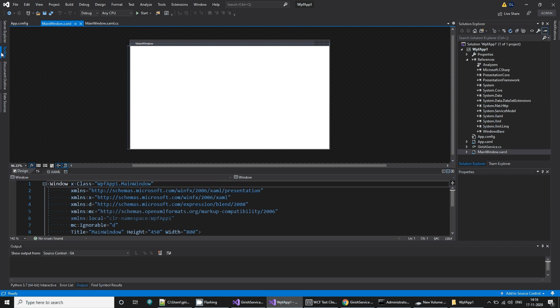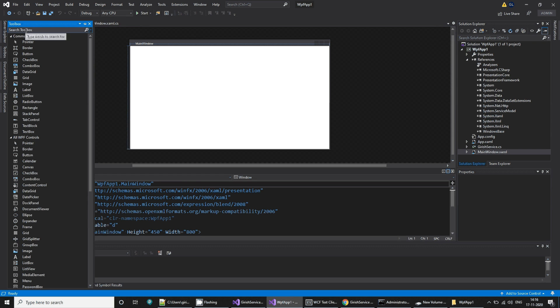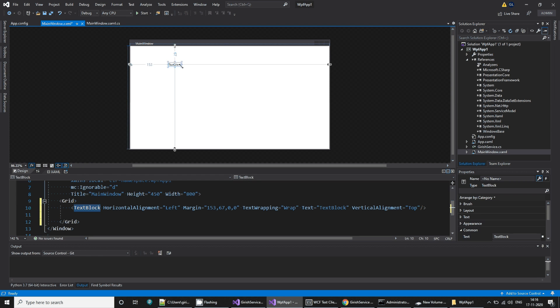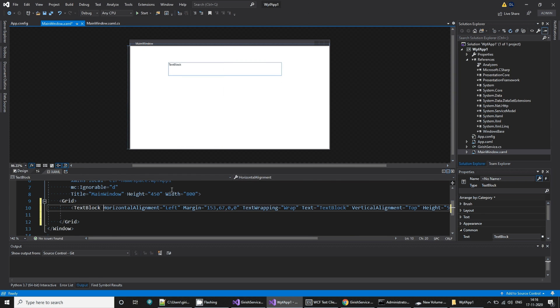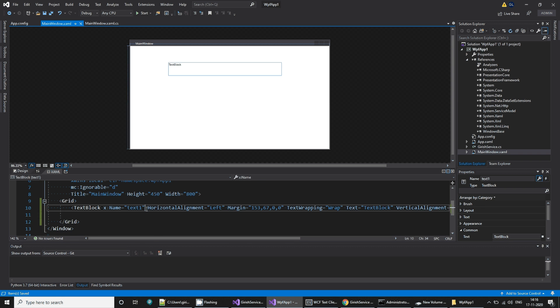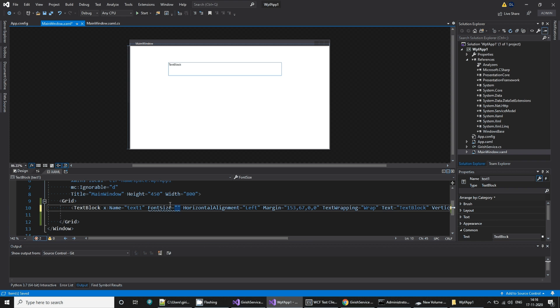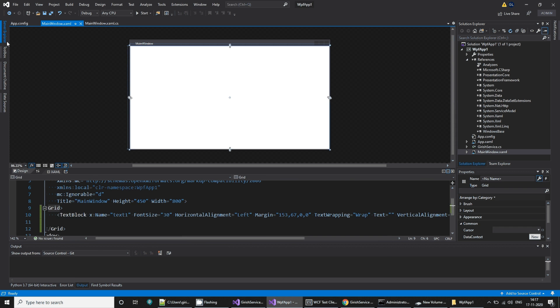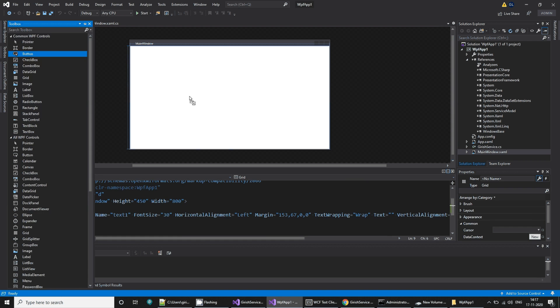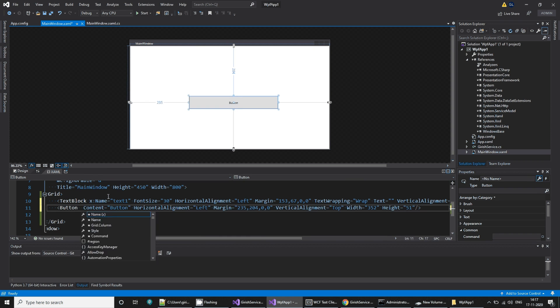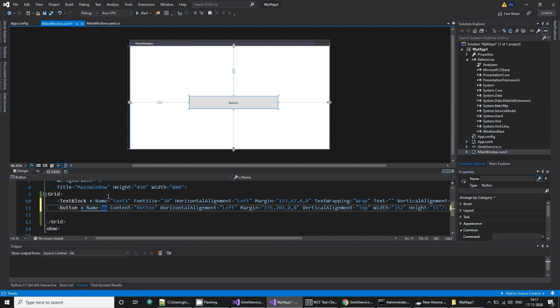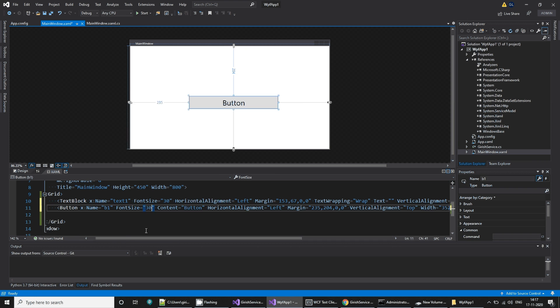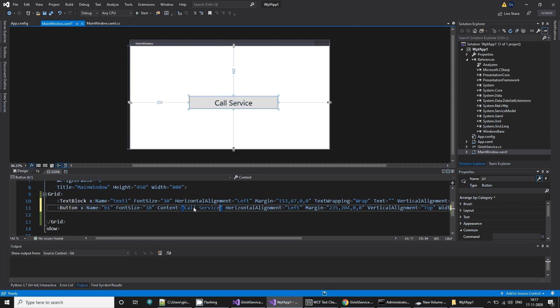Let's add a text block for showing the output from the service. I'll give it a name, x:name, name should be text1. I'll also give some font size equal to 30. This is fine. The text block should not contain anything. Let's add a button. So button is like invoke this service. X:name is equal to, not necessary but anyways, font size I'm going to give 30. And the content is going to be call service.